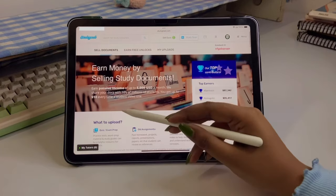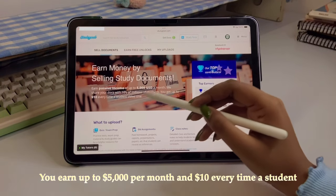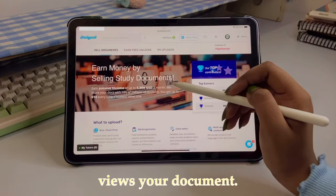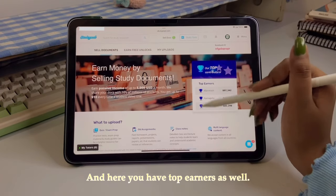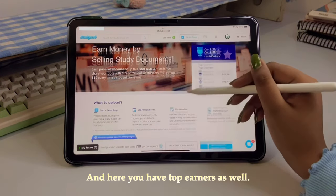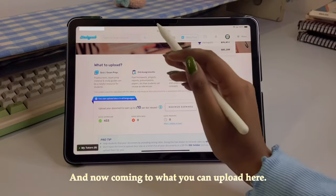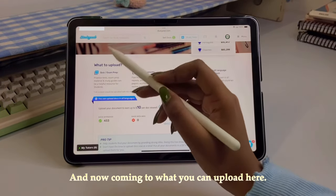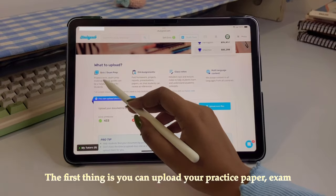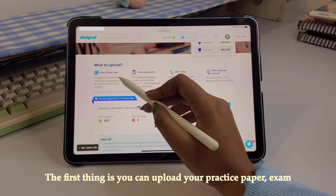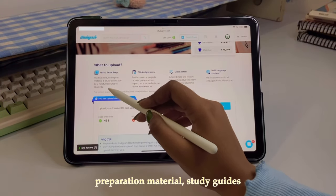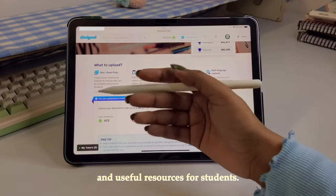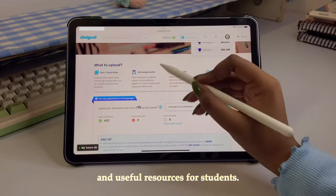Now we are on this page. By clicking on 'Sell Documents' you'll be taken to this page where you can see 'Earn up to five thousand dollars per month' and 'ten dollars every time a student uses your document.' Top earners are also listed here. Coming to what materials you can upload — study guides and other useful resources for students.